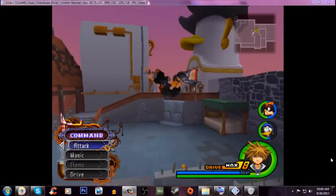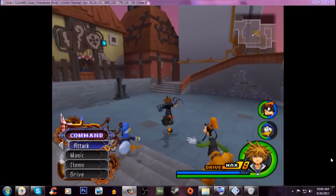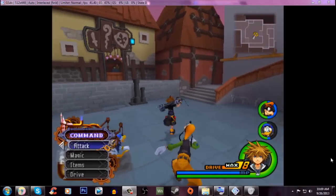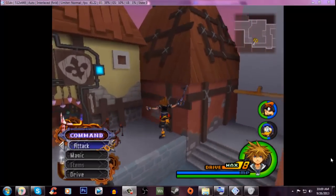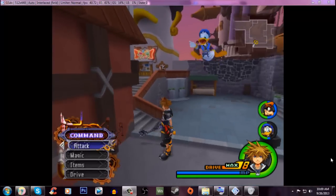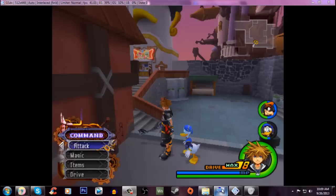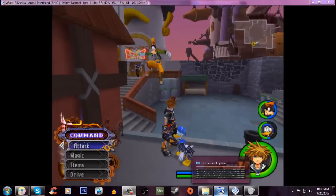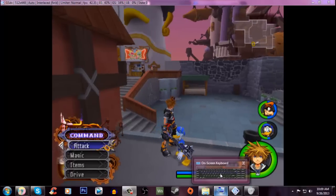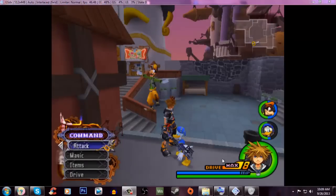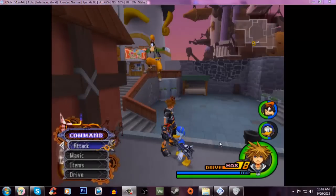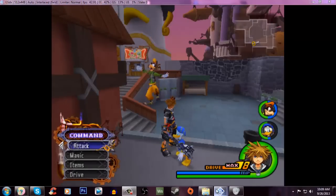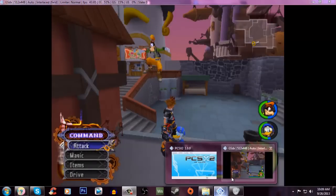But within just a couple settings in the config in PCSX2, you can have your game looking really nice. It's actually going to look pretty much on par, surprisingly, with the 1.5 HD Remix of Kingdom Hearts 1.